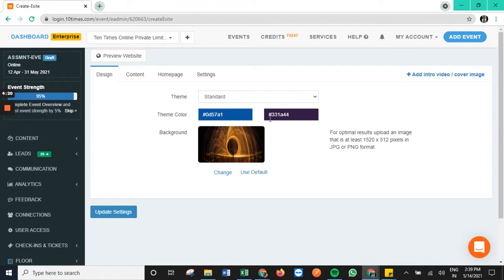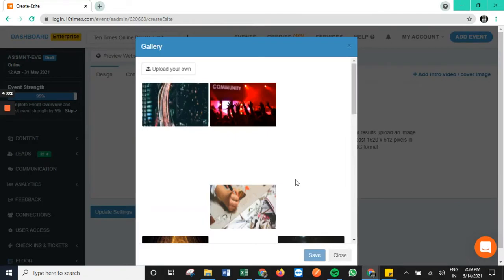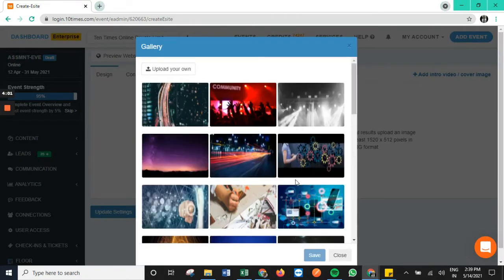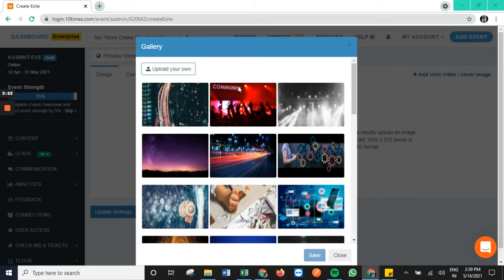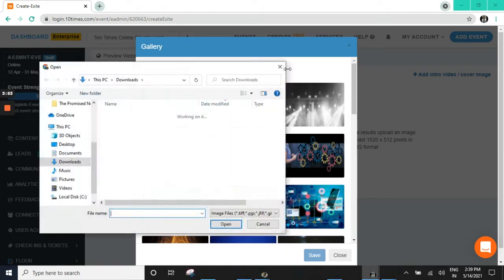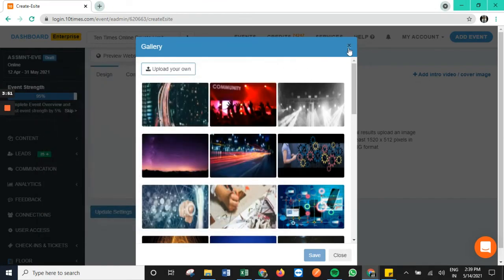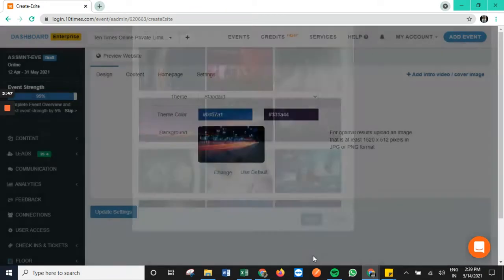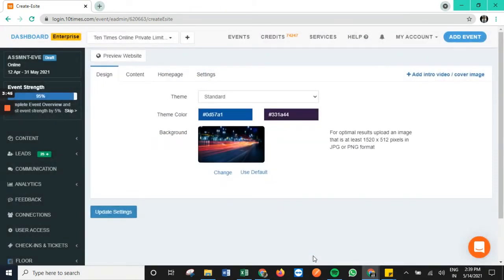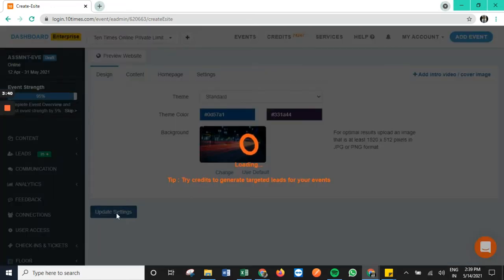Next we can also update the theme color of the e-site as well and also change the background. In order to change the background, we have the option to tap on change. Under here, we have two options: either we can add preset templates from here or we can upload one from our end as well. Once it's selected, we tap on save in order to save it, and also tap on update settings in order to publish it on the e-site as well.